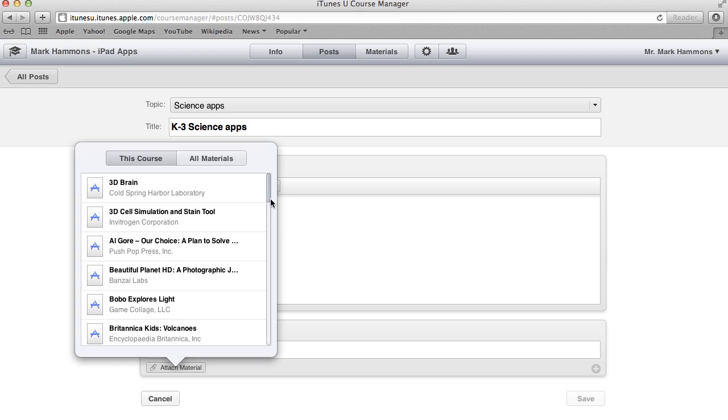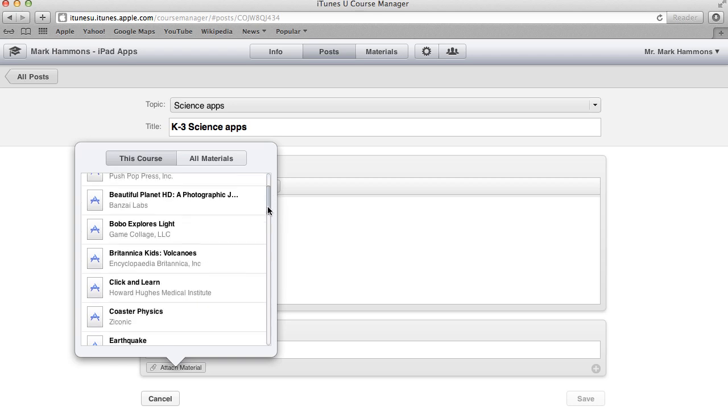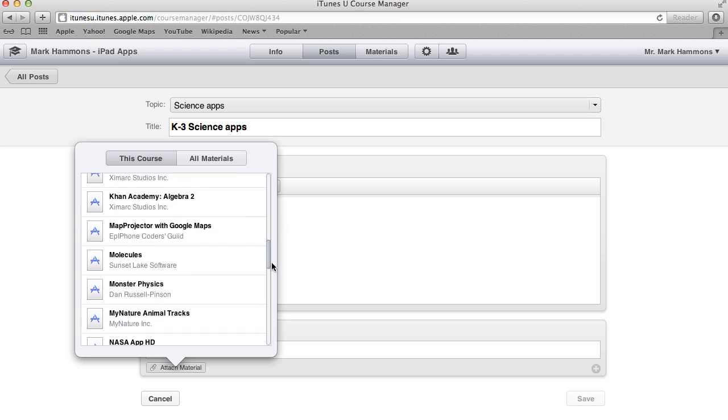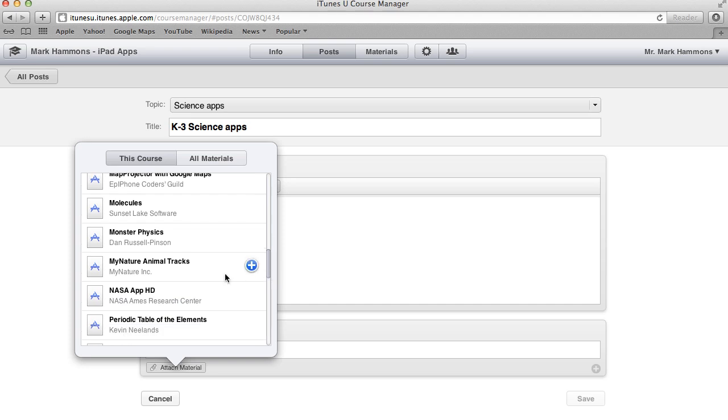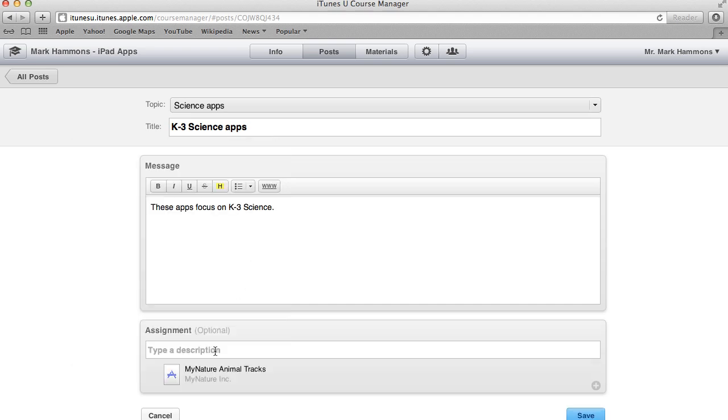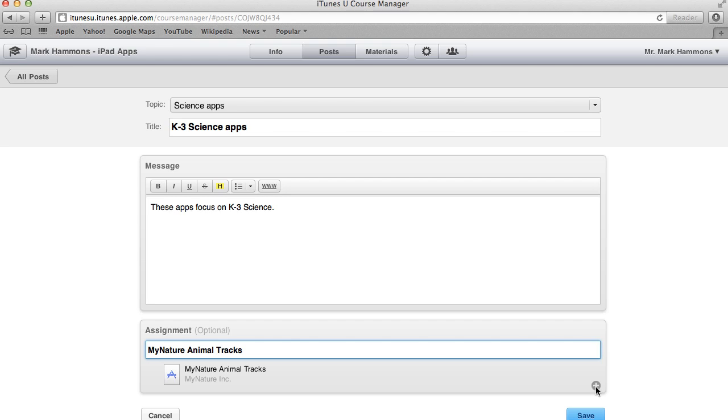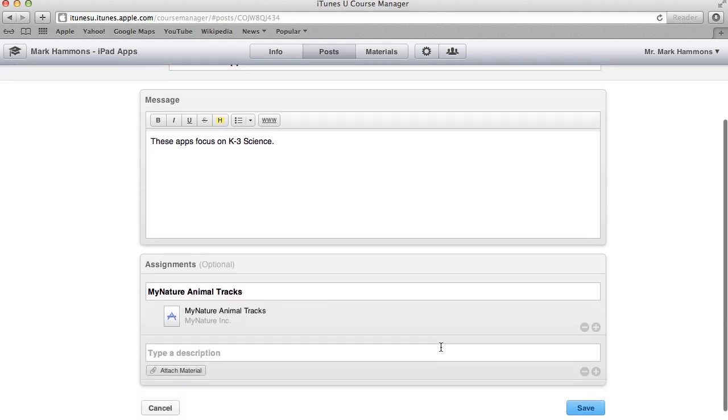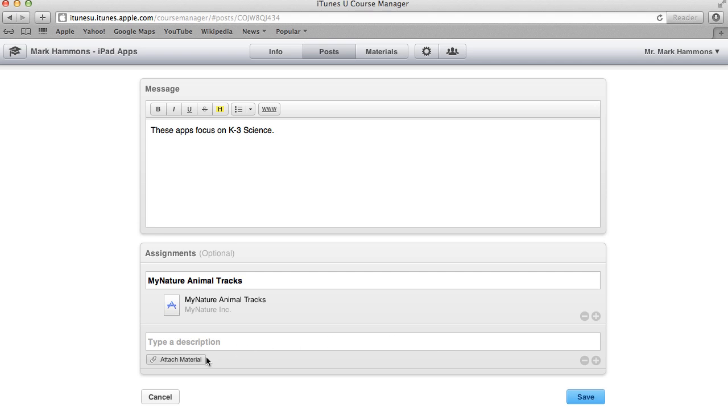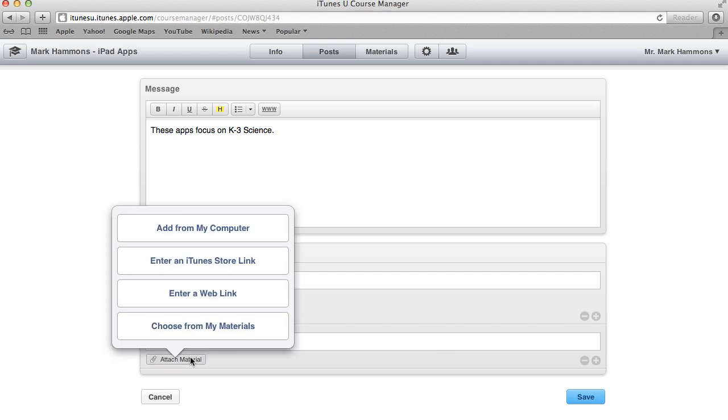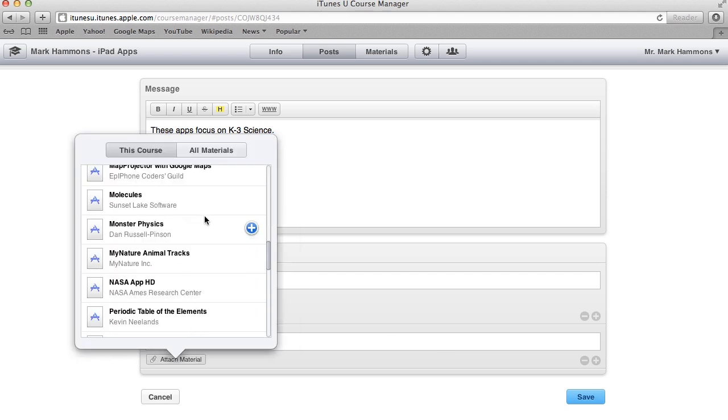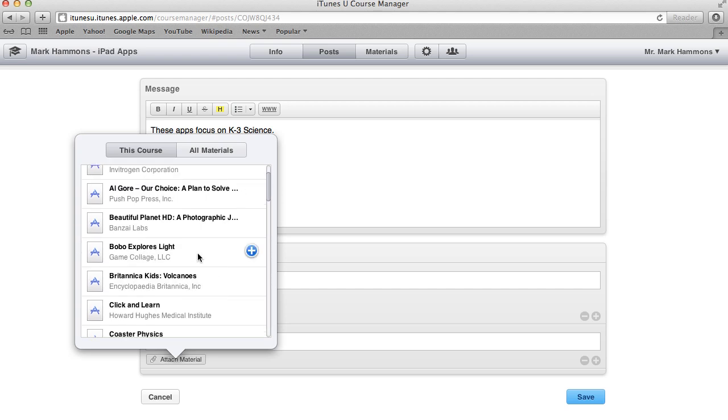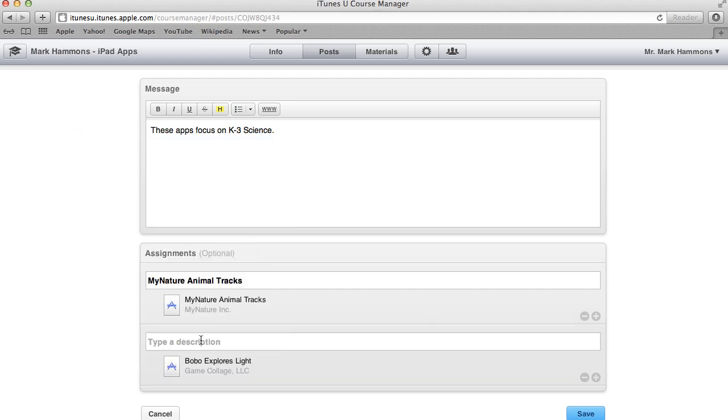And so I can select from the various apps I have in here. So I will select my nature animal tracks. I'm going to give it a title so it shows up nice and clean inside of my course. And to repeat this process, to add more materials, all you have to do is click on this little plus sign down here on the bottom right and again, scroll up, click on attach material, choose from my materials. And in this case, I'll select another one, Bobo Explorers Light.